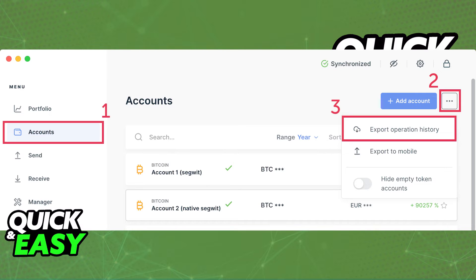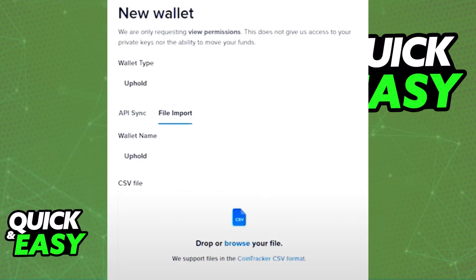Another option is to open up the crypto asset that you want to track on CoinTracker and export the operation history as a CSV file. Within CoinTracker, you can upload that CSV file to track the same way that you did by adding the account.